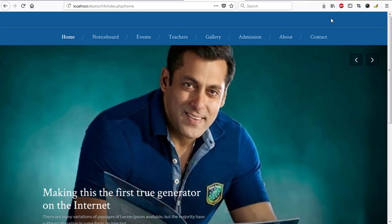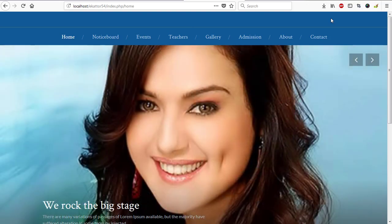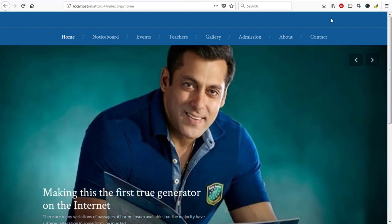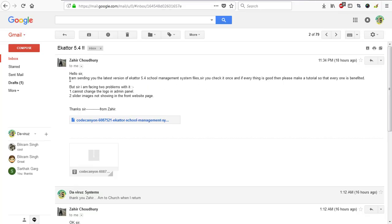Alright, YouTubers, it's yet another day and we have the latest version of Ekato School Management System, which is version 5.4. It was just sent to me this morning — I woke up and checked my mail. It came from Zaid Choudhury. Thank you very much for sending me the software. Zaid said: 'Hello sir, I'm sending you this latest version of Ekato 5.4 school management system files. Please check it once and if everything is good, make a tutorial so that everyone can benefit.'